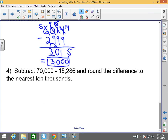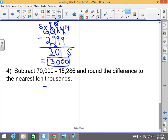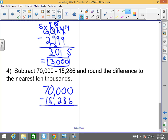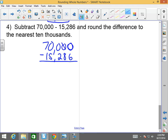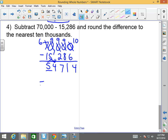Last but definitely not least: 70,000 minus 15,286. I borrow to get 10 minus 6 is 4; 9 minus 8 is 1; borrowing again, 9 minus 2 is 7; borrowing again, 9 minus 5 is 4; and 6 minus 1 is 5 — giving 54,714. I'm rounding to the nearest 10,000. Where's the 10,000? The 5. I look to the right — this comes out to 50,000, because the 5 stays the same and everything else turns to zeros.